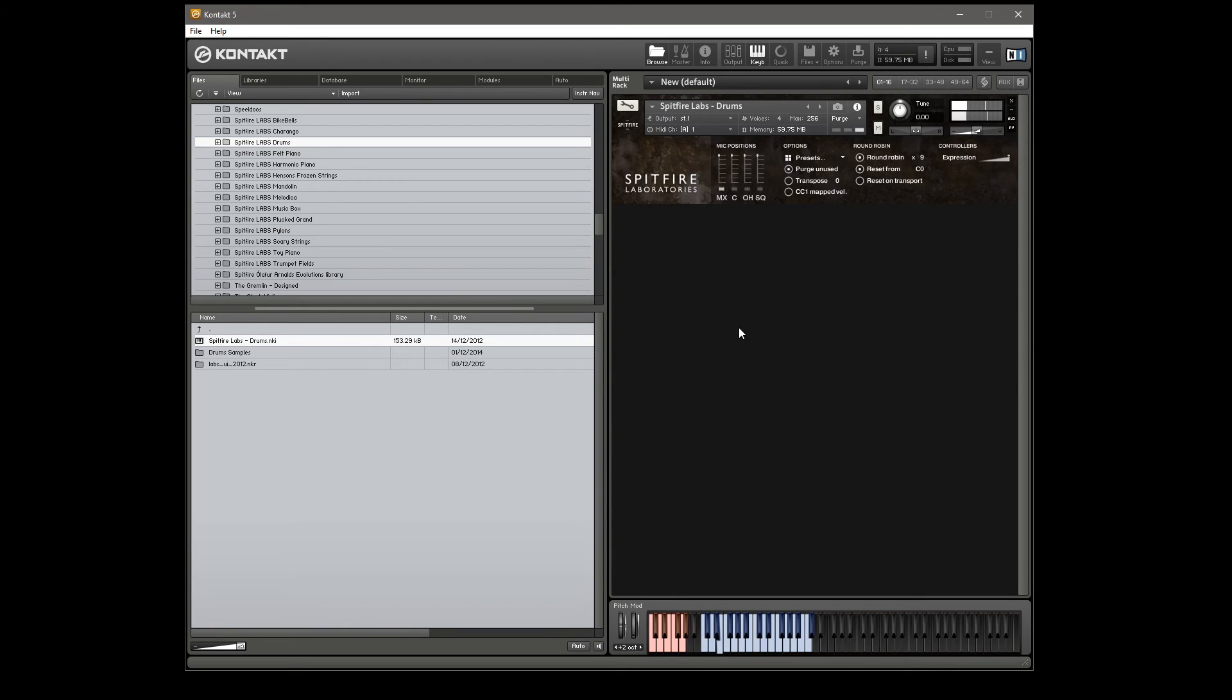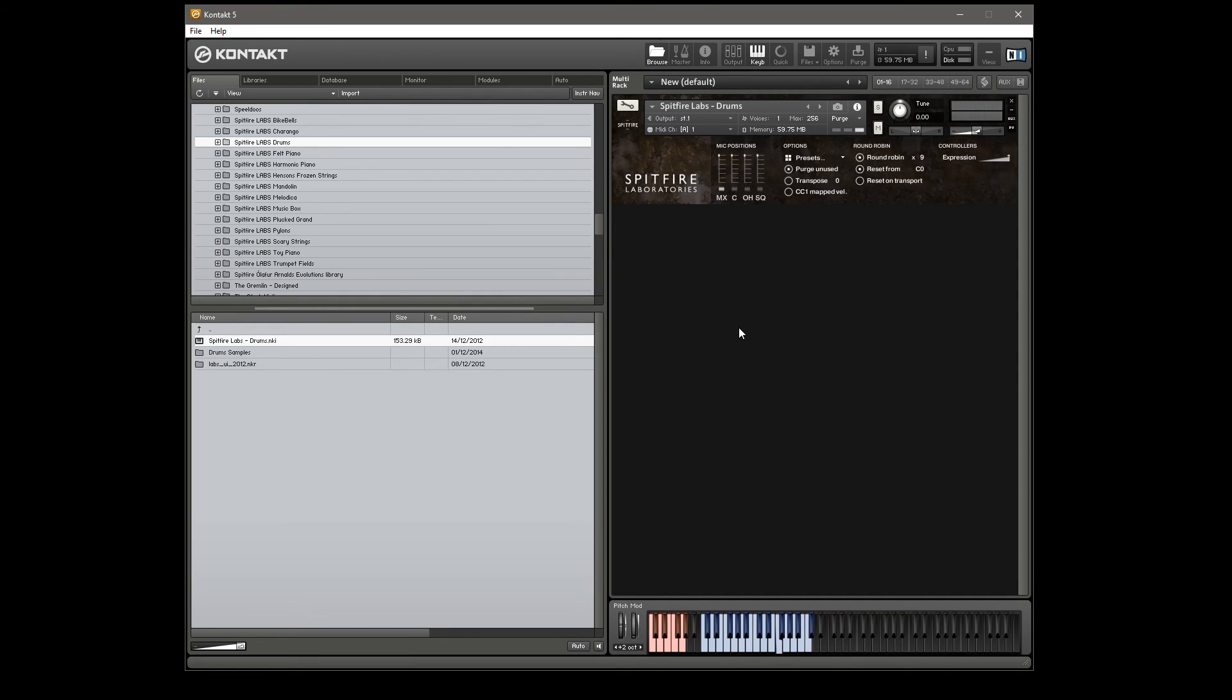Got some rim shot stuff, these are the toms. And there's also a range of flam shots as well.